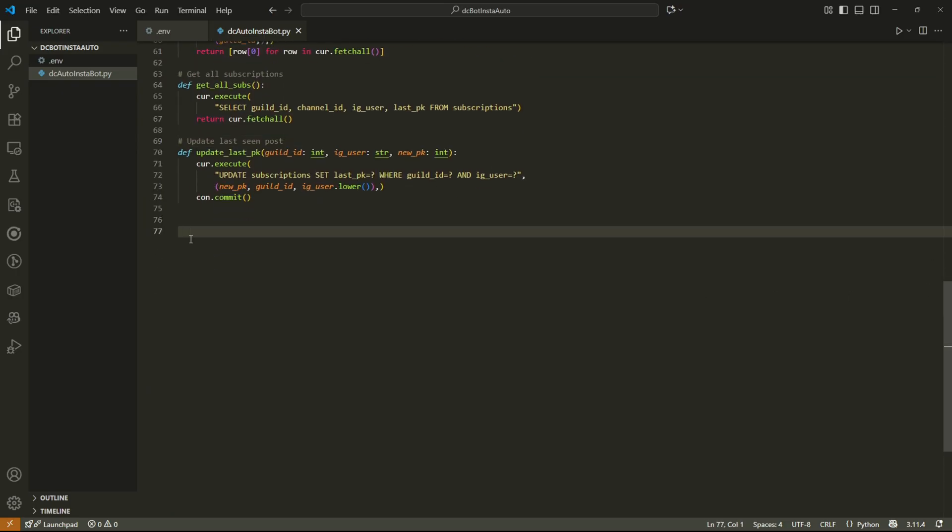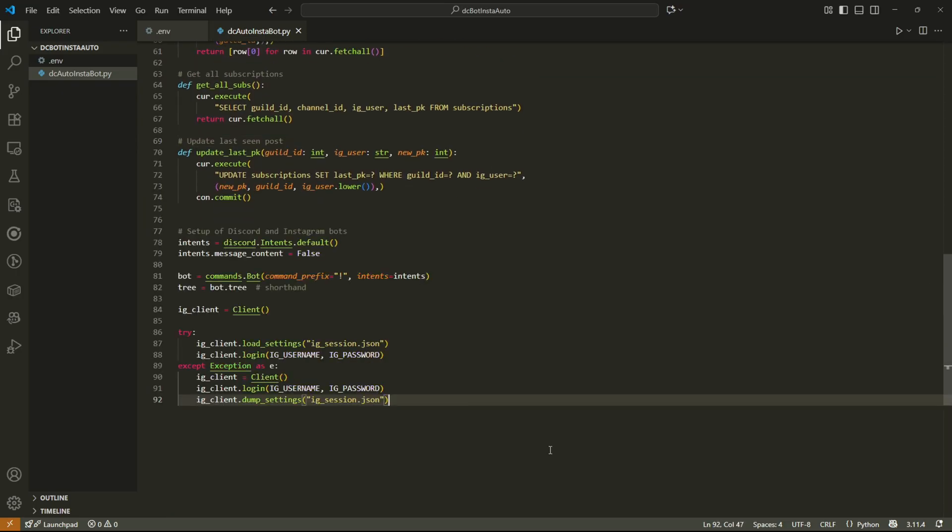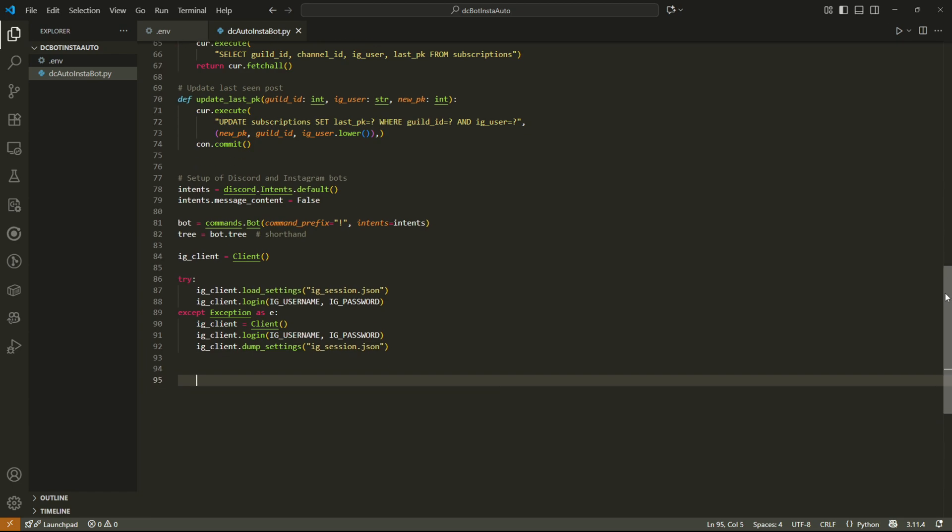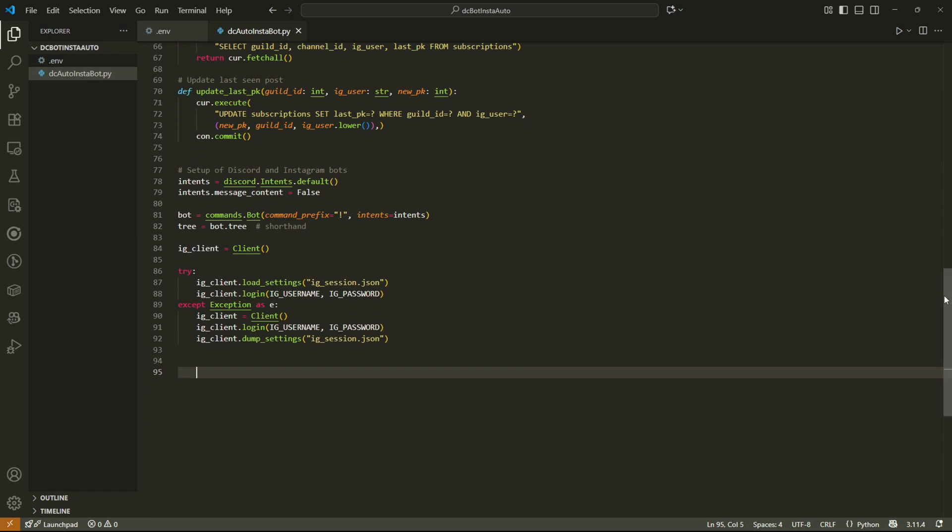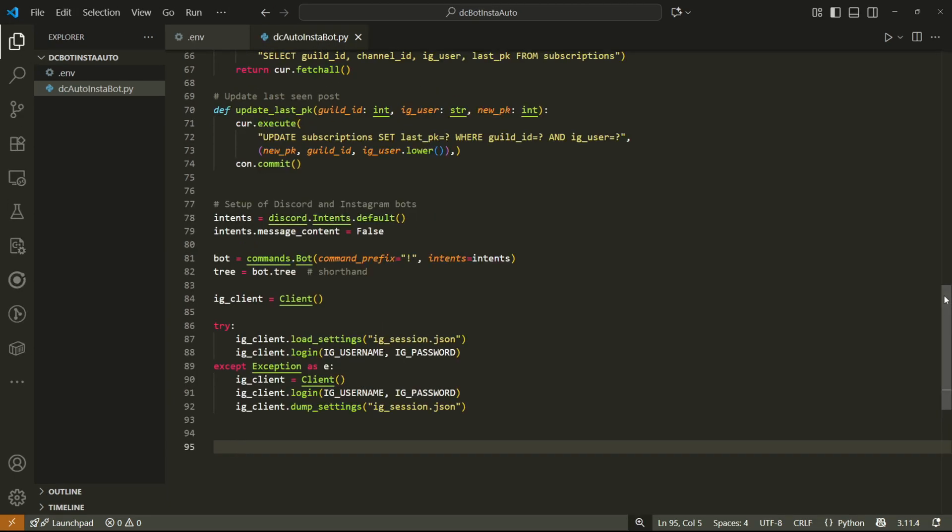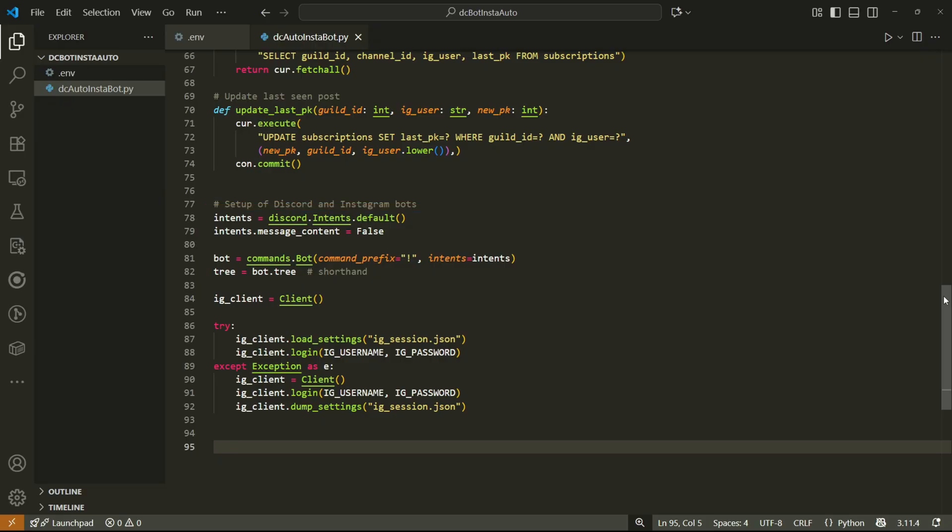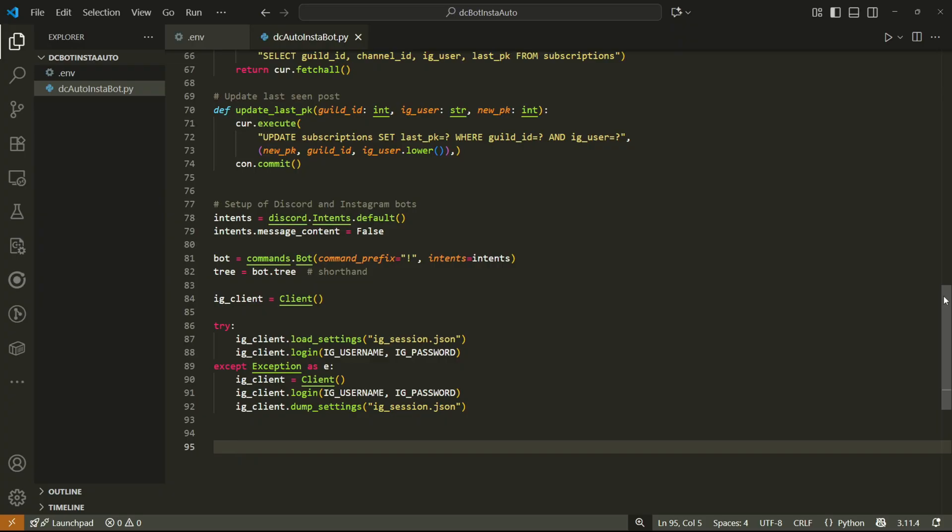There's still some more setup we have to do if we want the bot to work and that's setup of both the Instagram and Discord bots. We'll first of all create the Discord client using the default intents and enabling the message content intent so that the bot can read messages on the server. For the Instagram bot we'll try and load settings and then log in using our username and password. These settings actually help a lot because they help in preventing Instagram's bot detection from banning our bot. They store information about the session such as cookies and other things so that the bot doesn't have to do a fresh login every single time. The bottom part is just in case this is our first time using the bot.